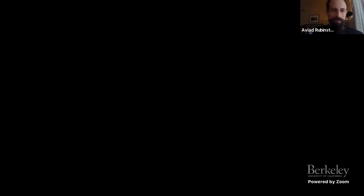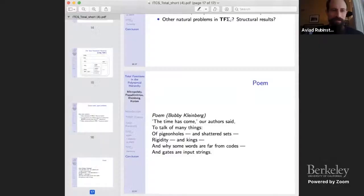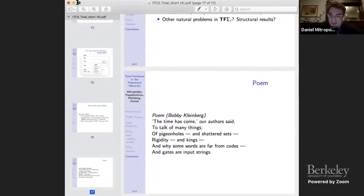Daniel presents his poem (written by Bobby): 'The time has come, our author said, to talk of many things — of pigeonholes and shattered sets, rigidity and kings, and why some words are far from codes and gates are input strings.'